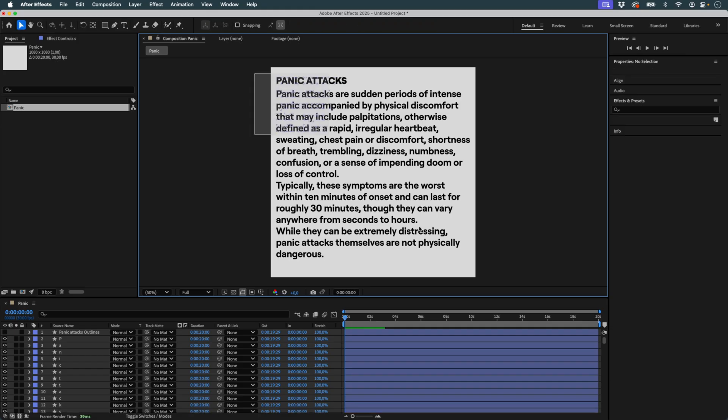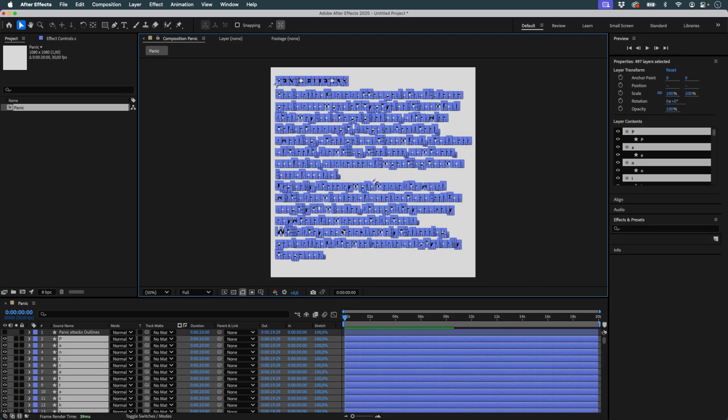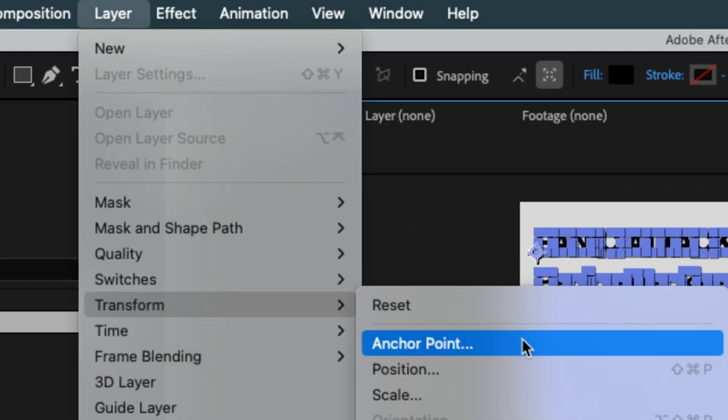I close Newton and go back into After Effects. I select all my layers and center their anchor points on their contents.